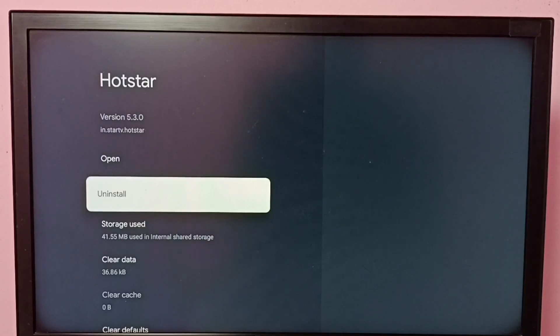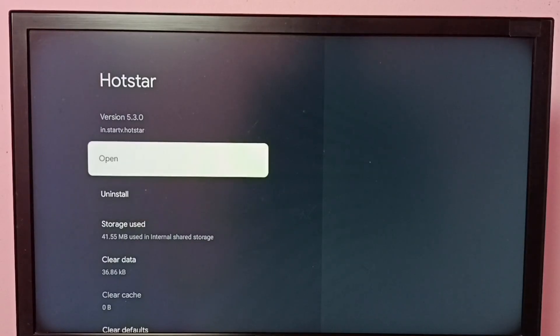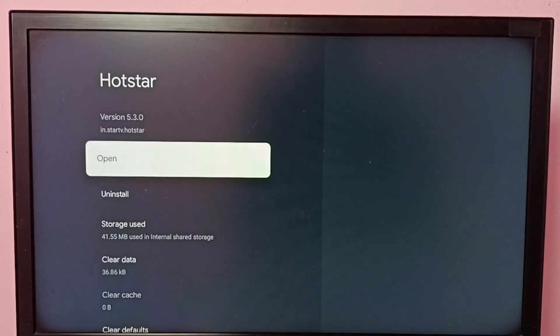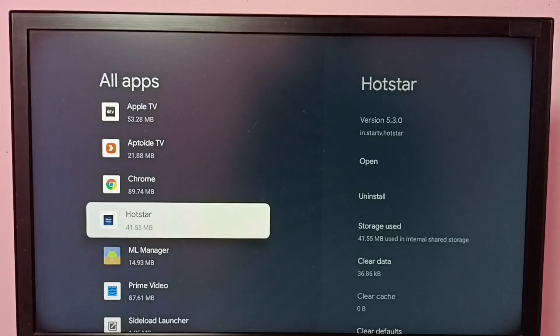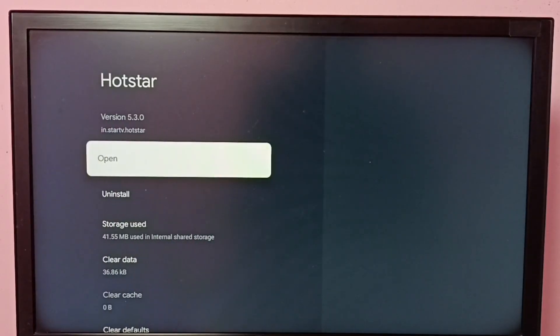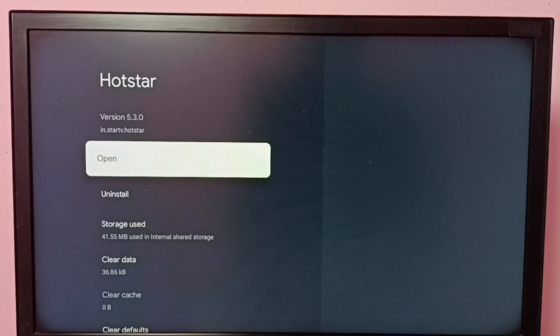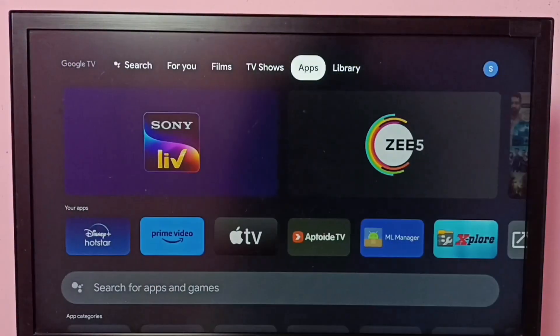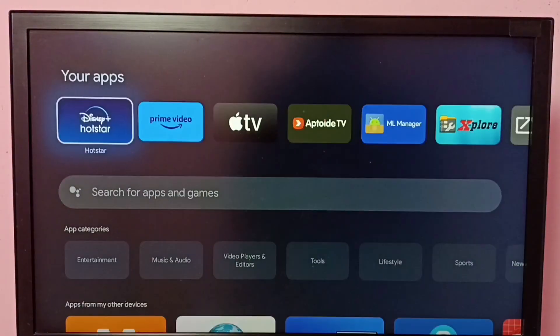If you want to see, now that force stop option is not there because right now Hotstar is not running. So let me run that Hotstar app again.